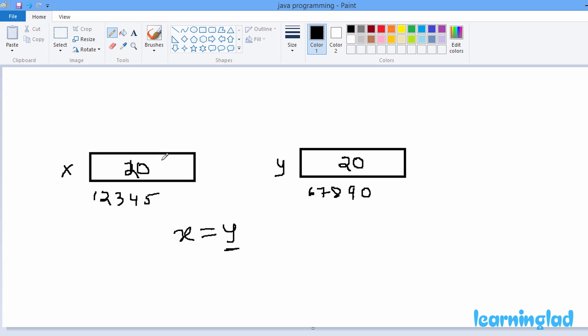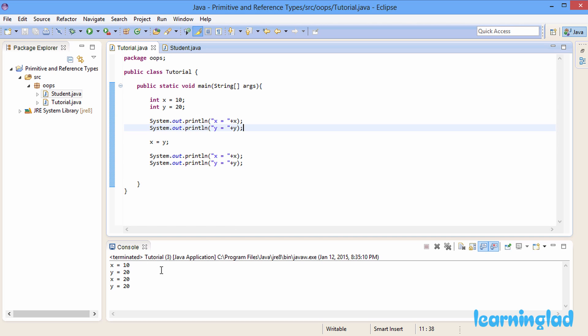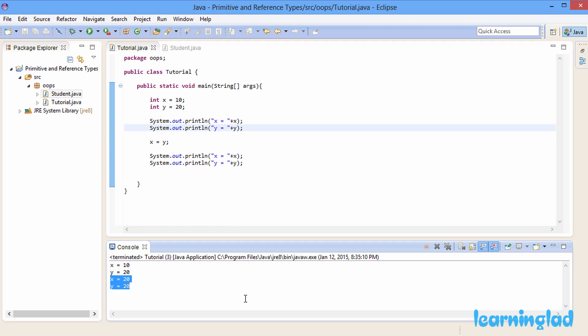X and y are still independent of each other, stored in different memory locations. Because of the x equal to y statement, both x and y now contain 20. But if we change x, only x changes; if we change y, only y changes. This is how primitive types always behave.